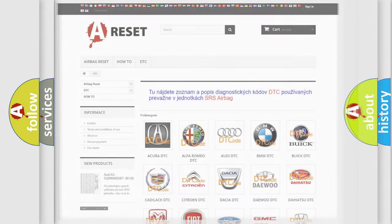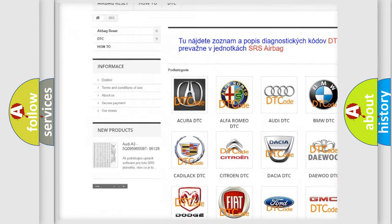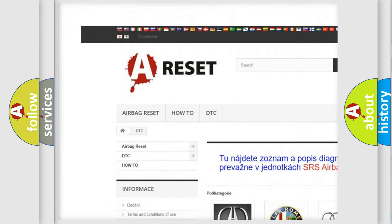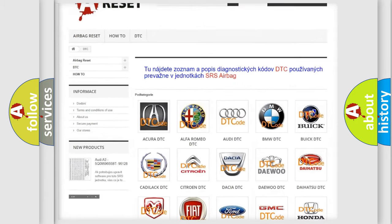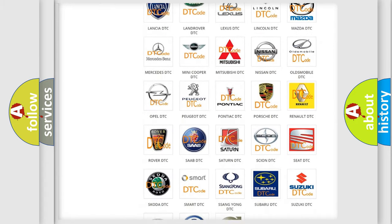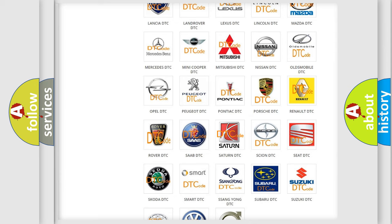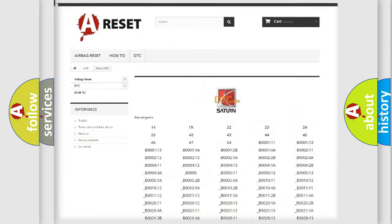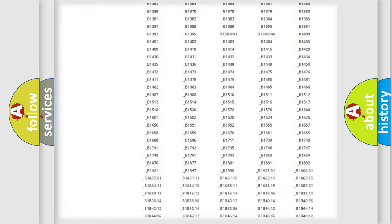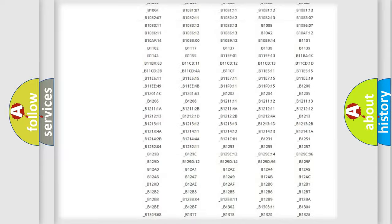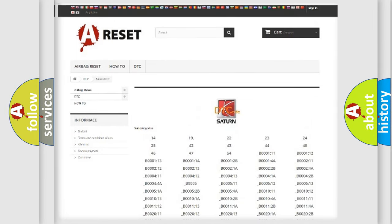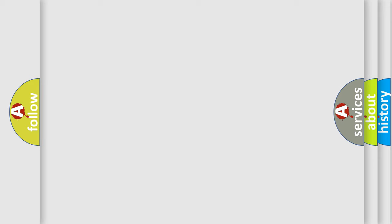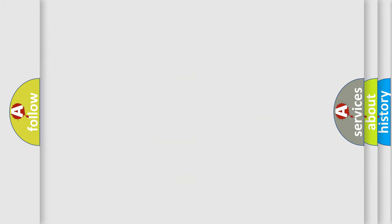Our website airbagreset.sk produces useful videos for you. You do not have to go through the OBD2 protocol anymore to know how to troubleshoot any car breakdown. You will find all the diagnostic codes that can be diagnosed in Saturn vehicles, and also many other useful things. The following demonstration will help you look into the world of software for car control units.